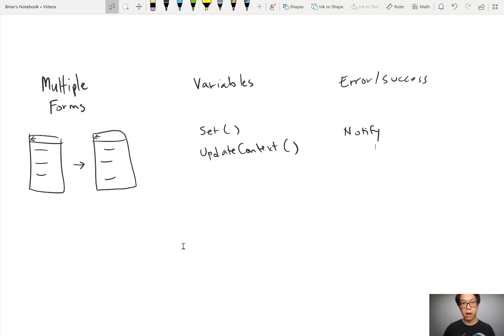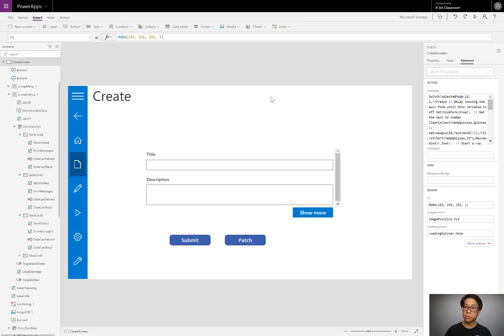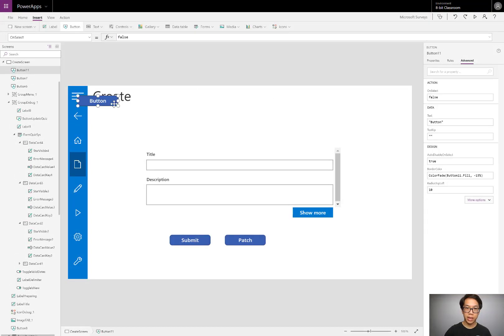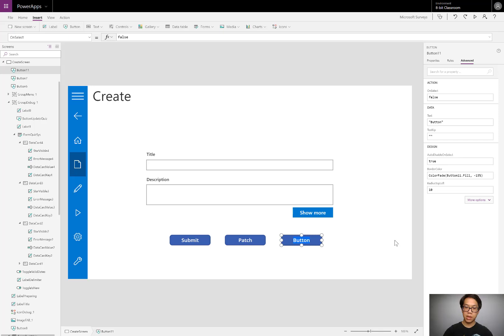Let's go to the power app and see how we can use these. I pulled up the same app as before. And I'll go ahead and start by adding another button where I'll demonstrate another way of patching the form updates to a table. I'll call this patch two.